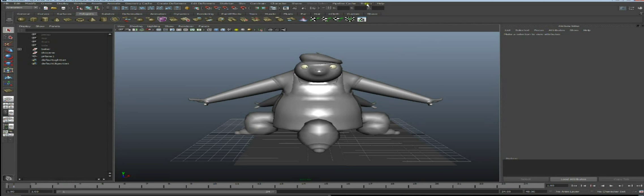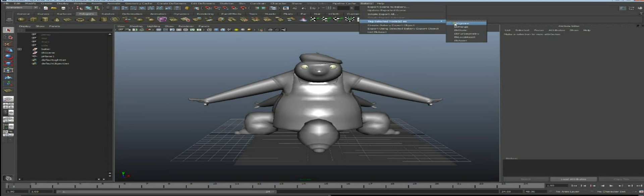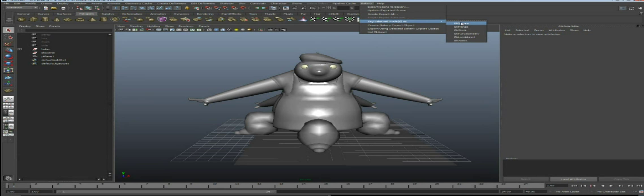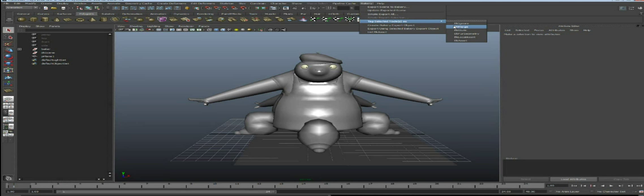Something useful is to tag nodes in Maya so they are exported in a specific way to Relight. Select an object and use menu Bakery, Tag Selected Node As, then choose from the list of tags. An interesting one is BK Ignore, which will skip this object during export - useful for rigging information or other elements useless for a renderer. You can also use the BK Merge tag, which merges all geometries below this node as a single geometry node in Relight. For example, if you have a tree where each leaf is a separate geometry, tagging them as BK Merge gives you a single geometry node.